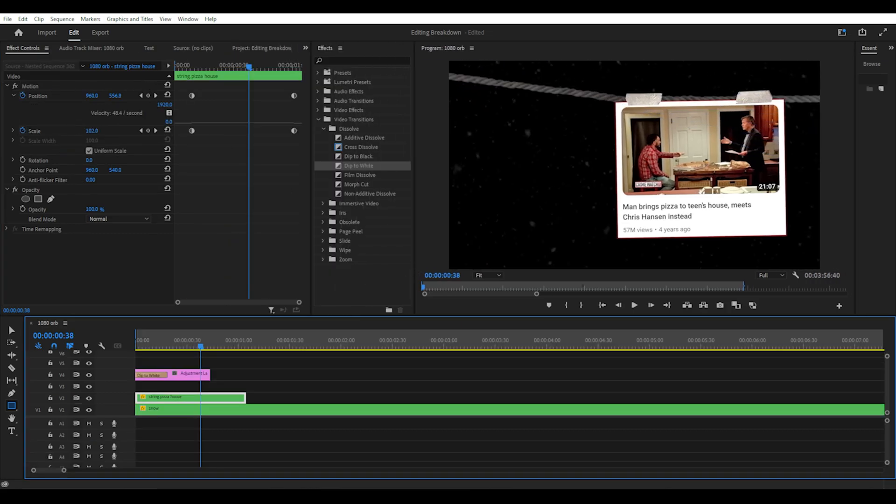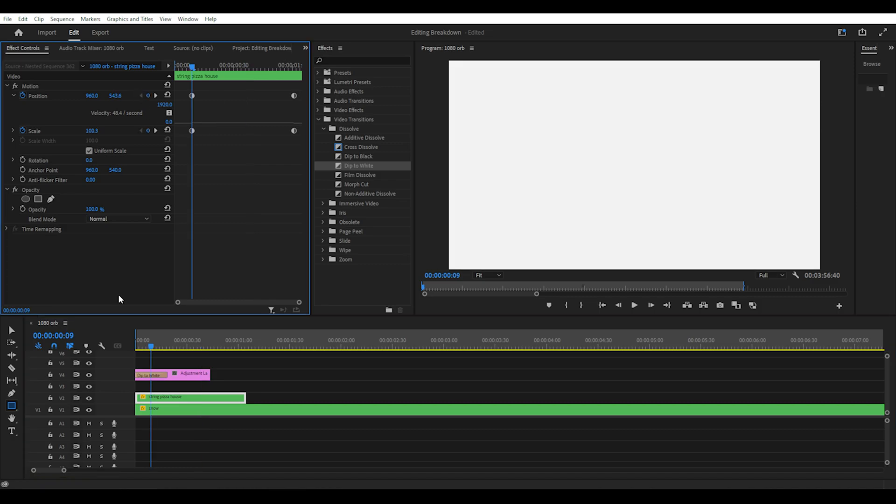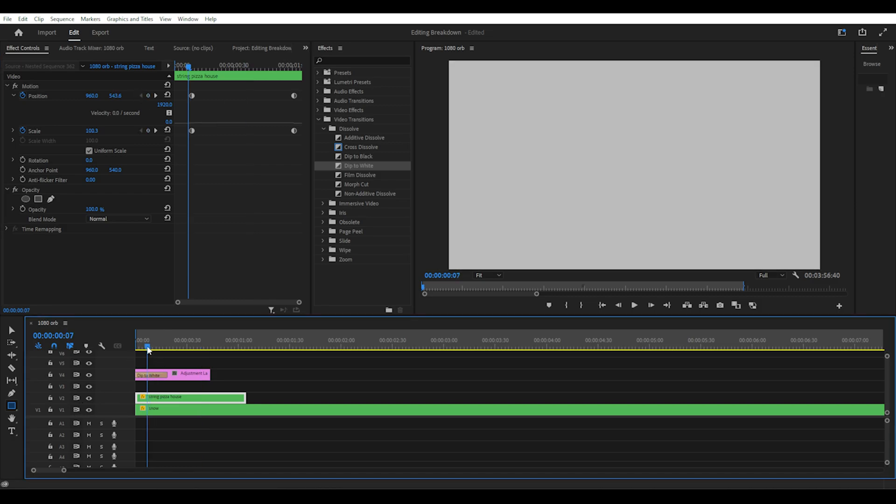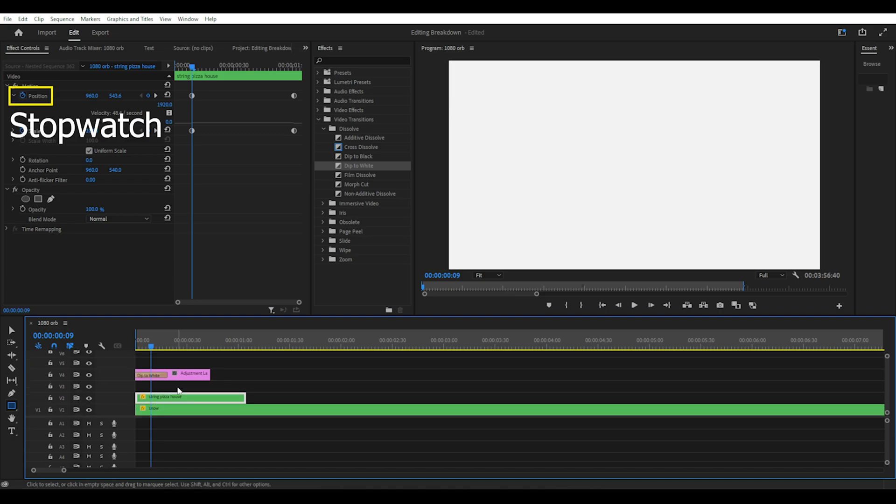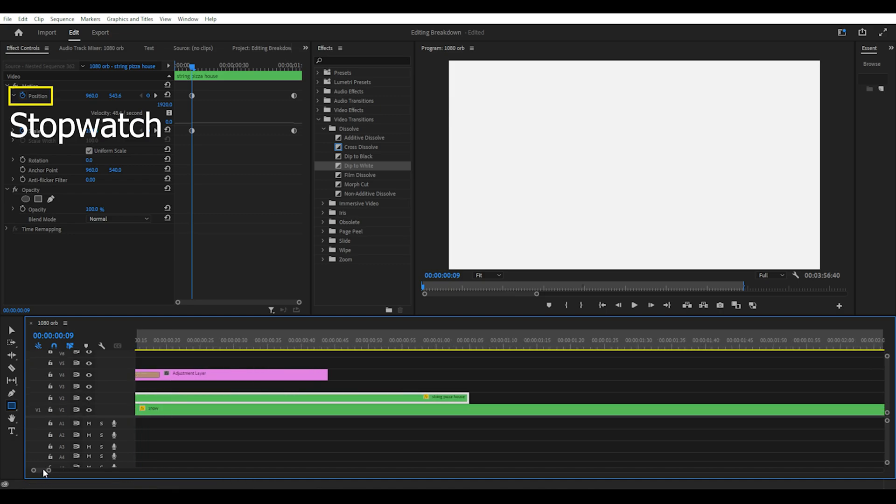And then nest the two images together so when I add a motion effect it'll apply to both of the images at once. By placing this on the timeline underneath the adjustment layer I can move the playhead right up until the first frame that the images become visible. And select the stopwatch for position and scale keyframes.